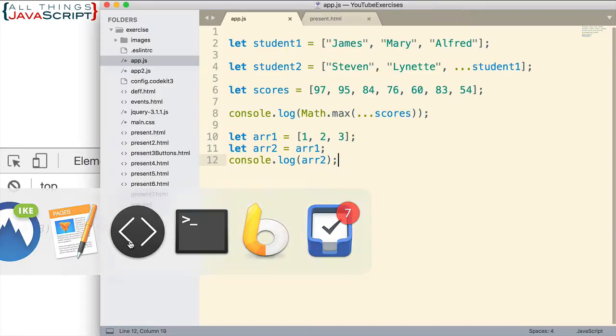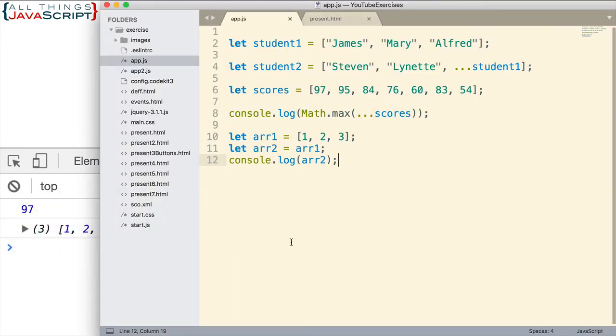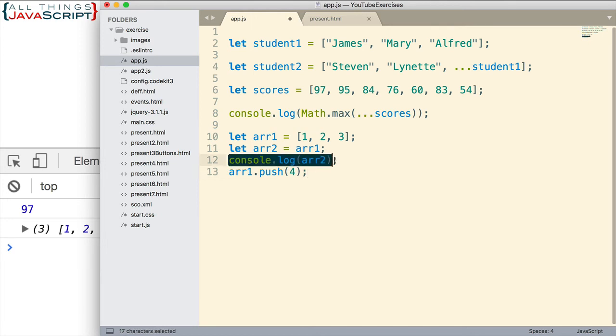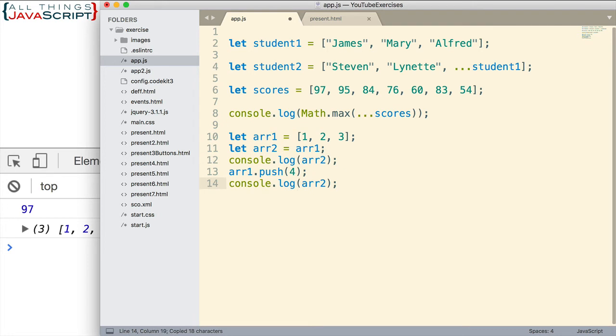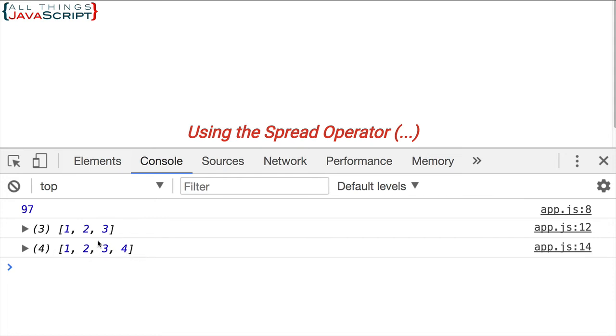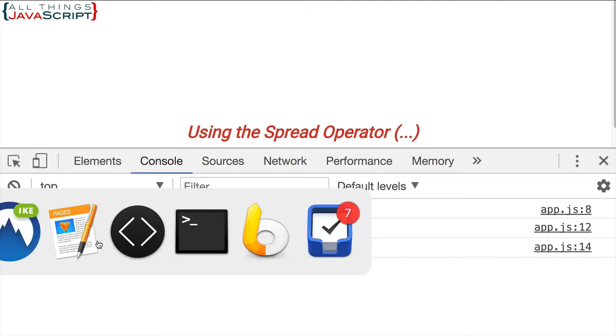But notice what happens here if we make a change to ARR1 after we've already assigned it to ARR2, and then let's go ahead and log to the console again that array. Notice that the ARR2 array reflects the same thing as ARR1 after we've changed it. So what has happened here?